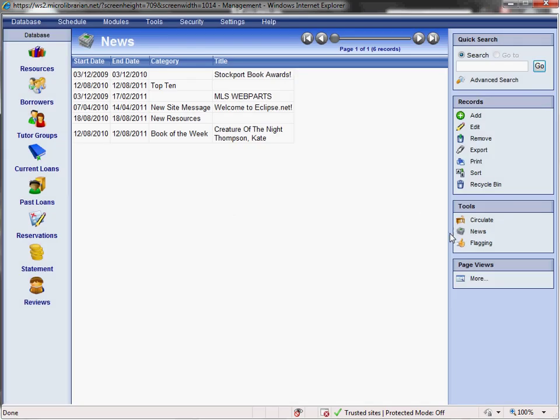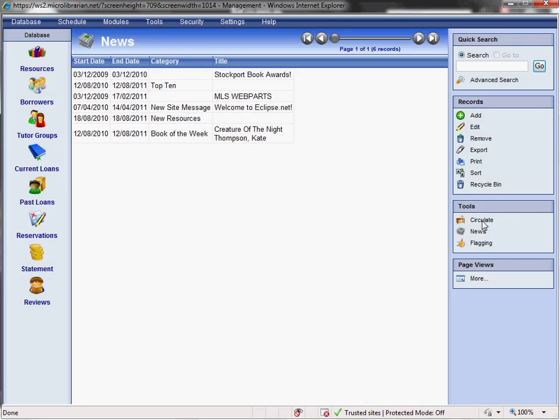Let's have a look at Circulate. As you can see, we are trying to keep the Circulate as familiar as possible with existing MLS customers upgrading. You can access a borrower's account by scanning their barcode, using an RFID or smartcard that might have a dual purpose for cashless catering for example, or by typing their surname or PIN.